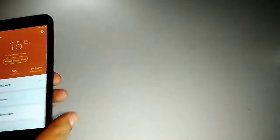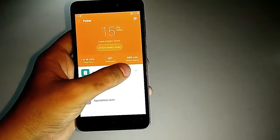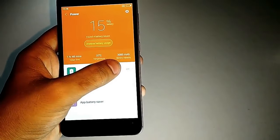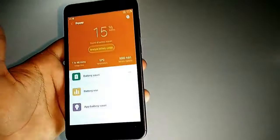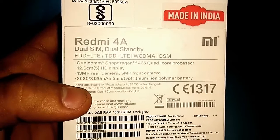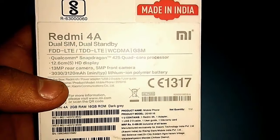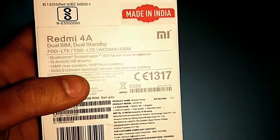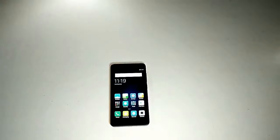On this you might see that it's written over here 3000 mAh. In the box you can see that it's written 3030 mAh or 3120 mAh.